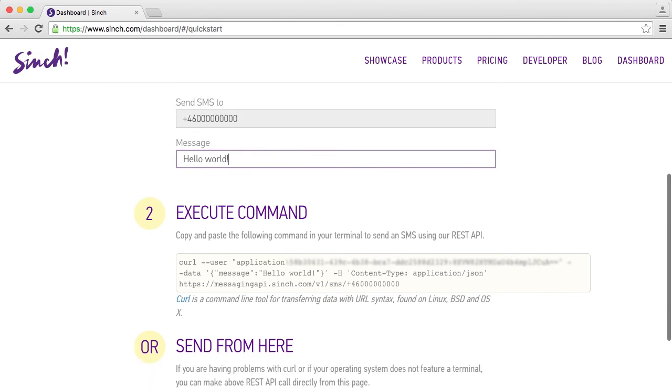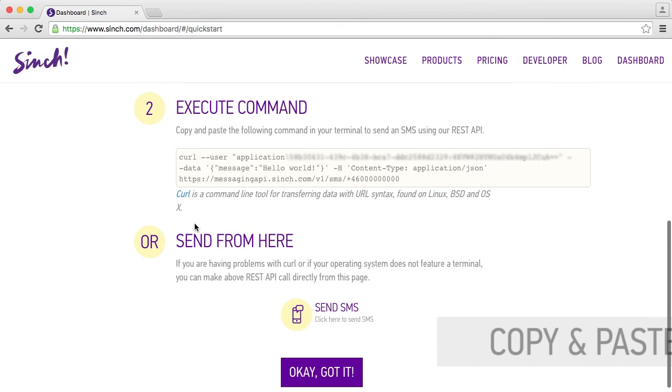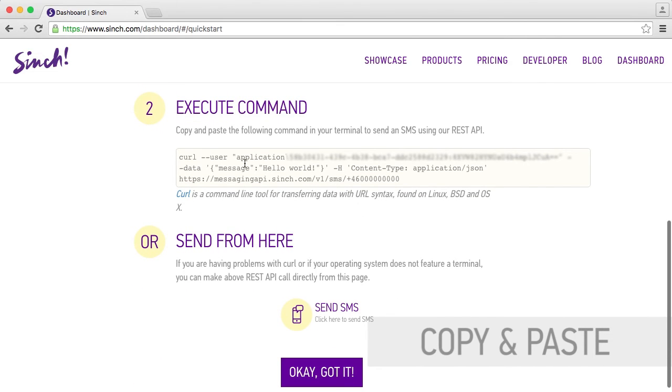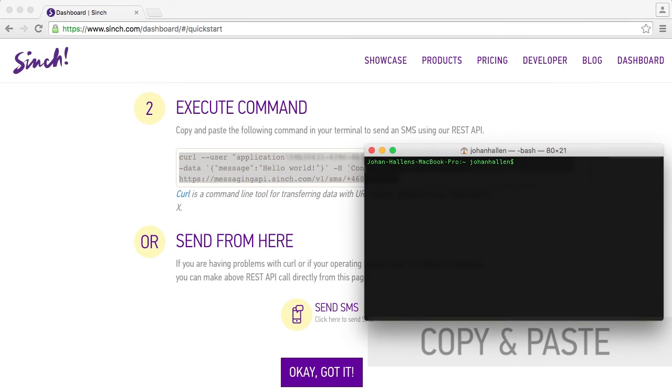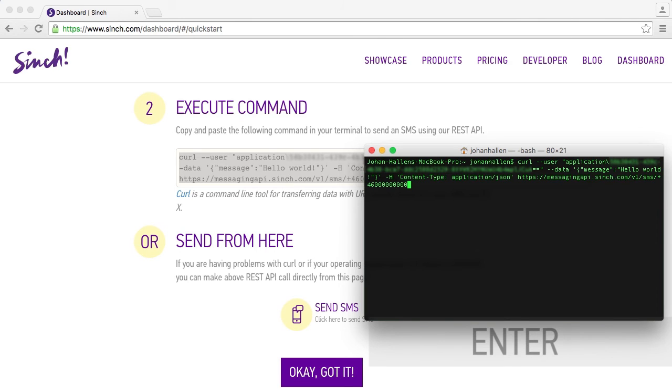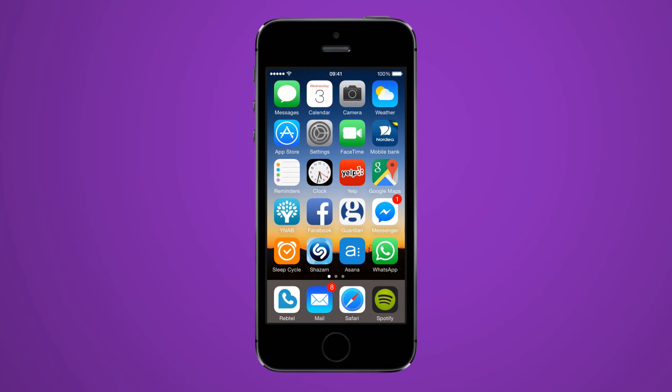To execute your command, copy and paste the command into the terminal and press enter. In a moment you will receive your SMS message.